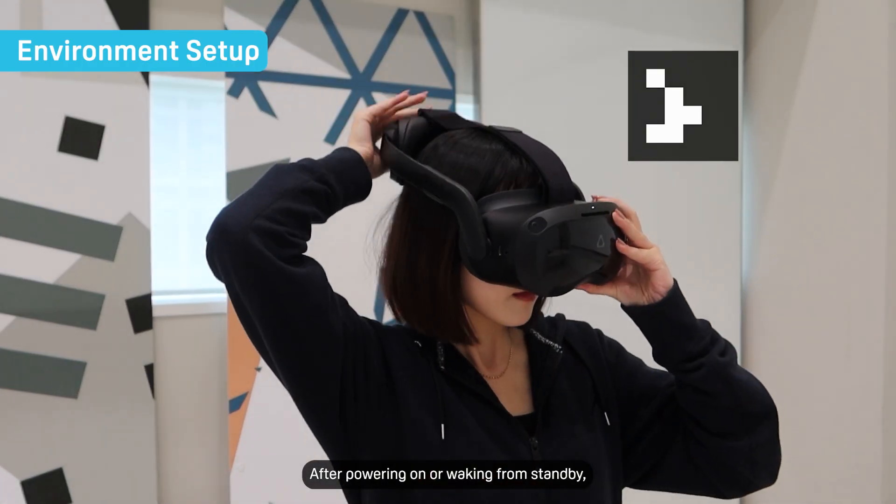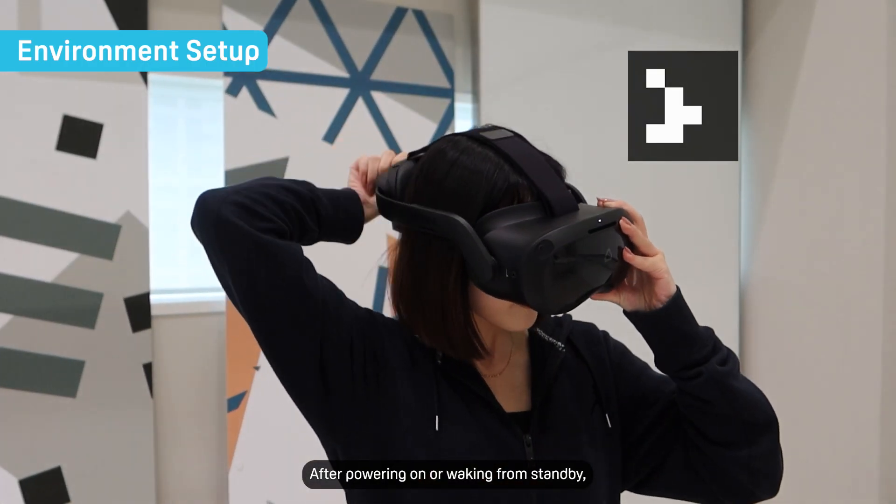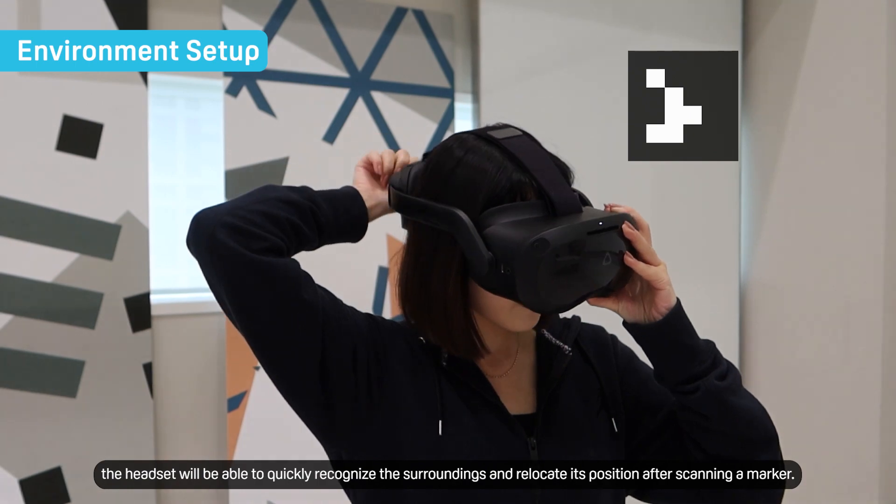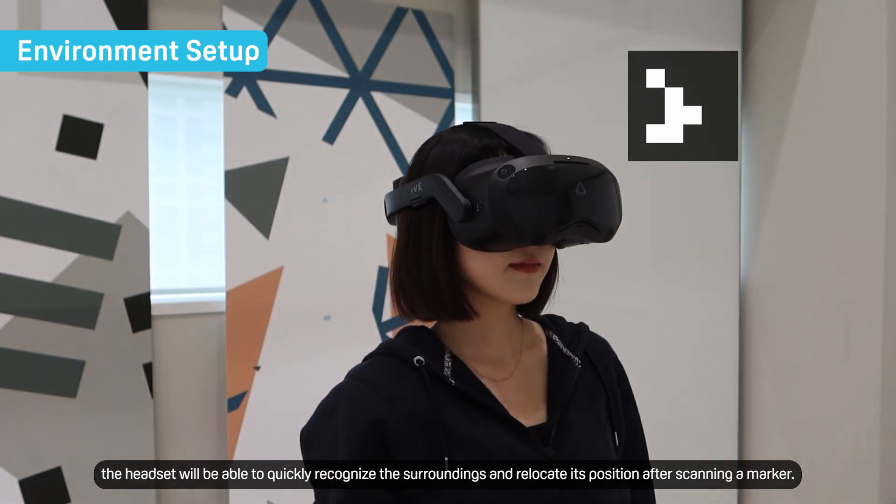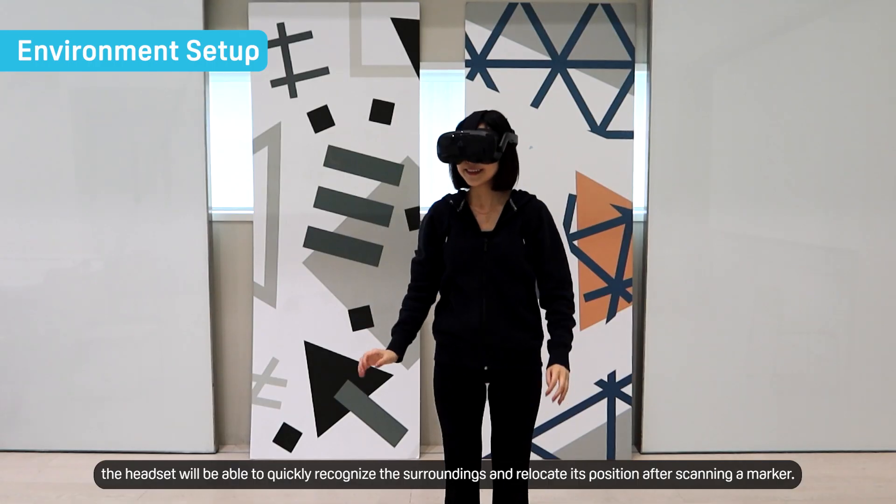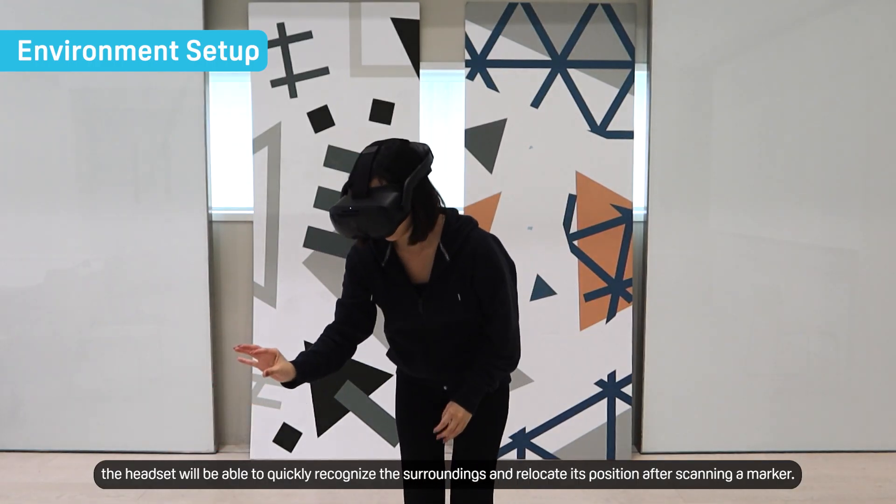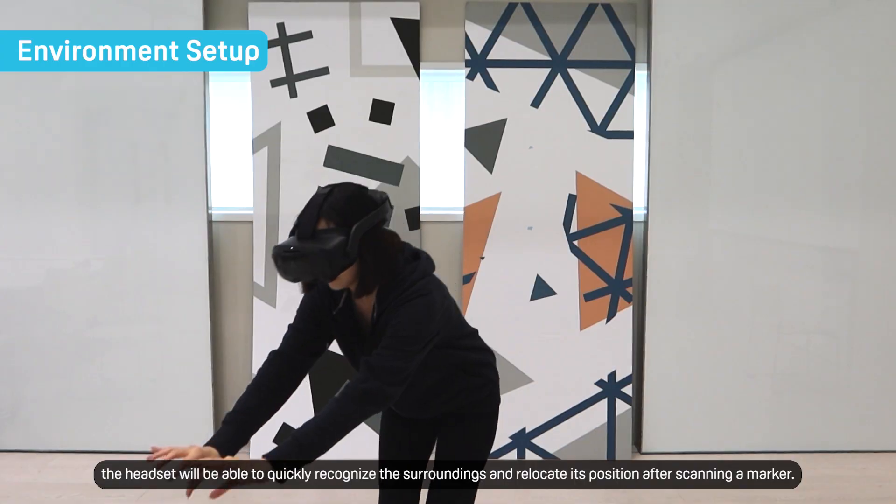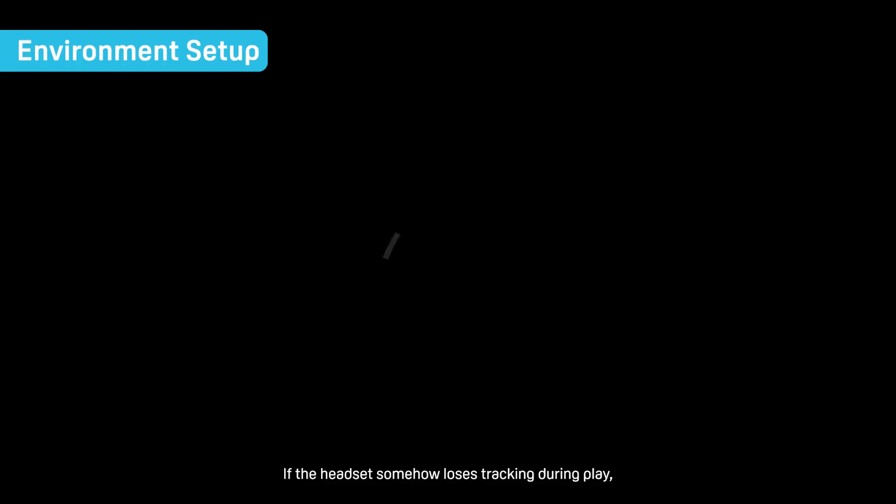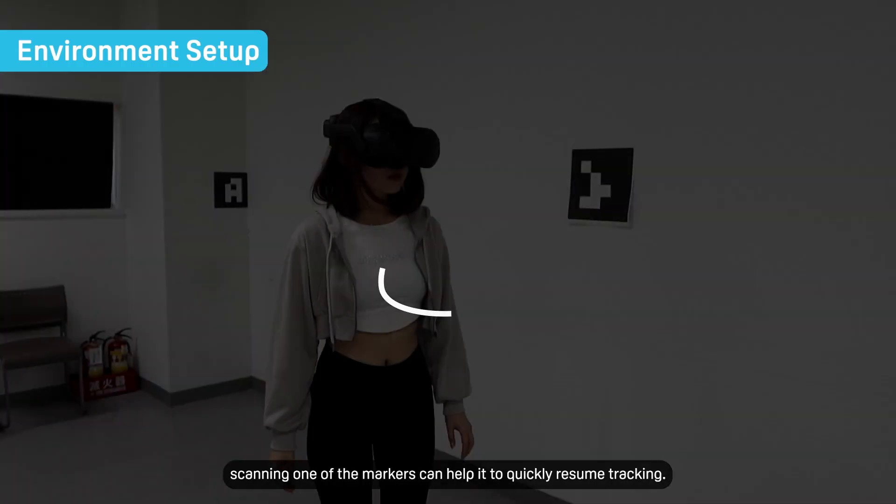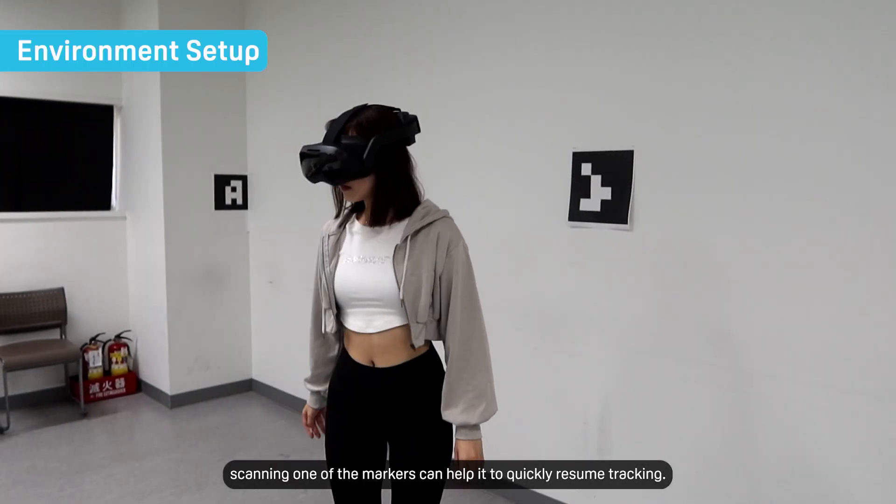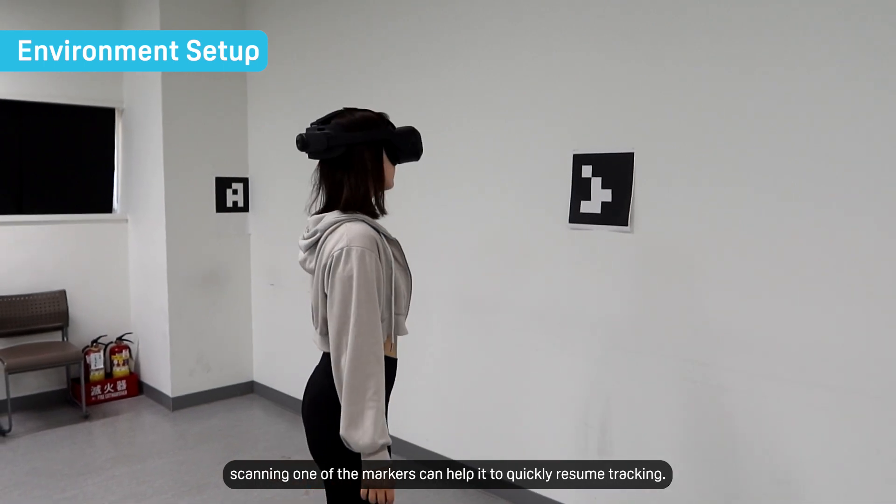After powering on or waking from standby, the headset will be able to quickly recognize the surroundings and relocate its position after scanning a marker. If the headset somehow loses tracking during play, scanning one of the markers can help it to quickly resume tracking.